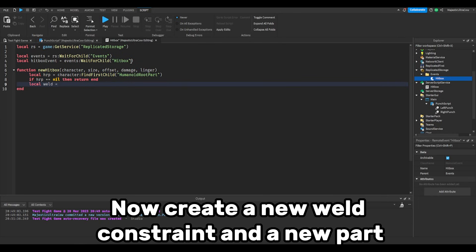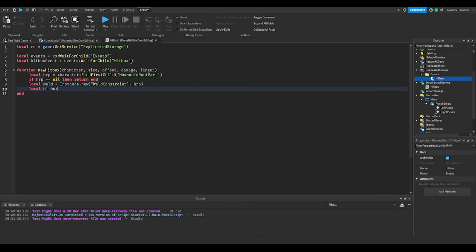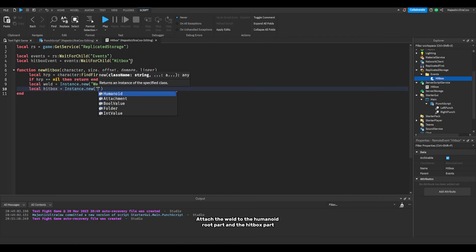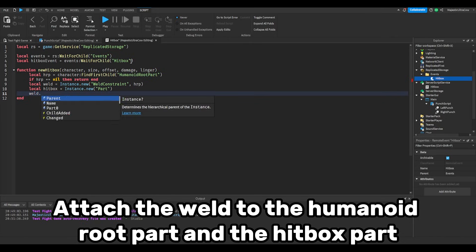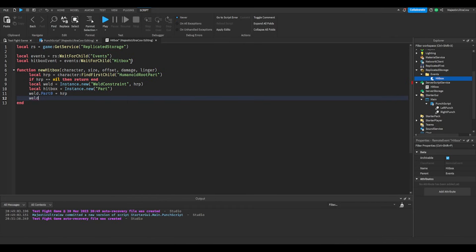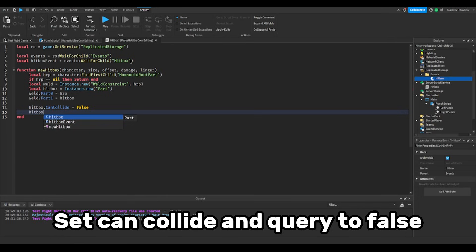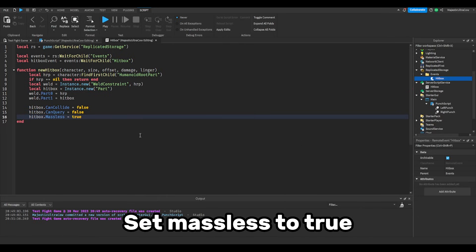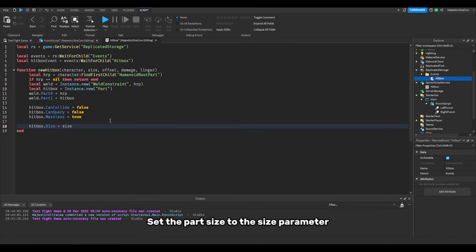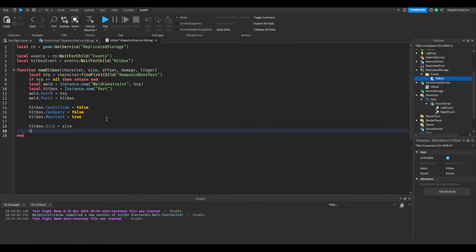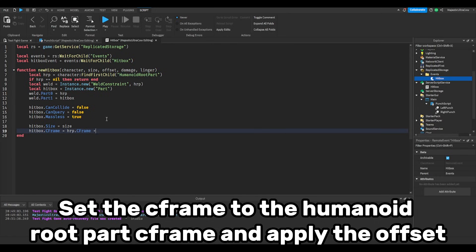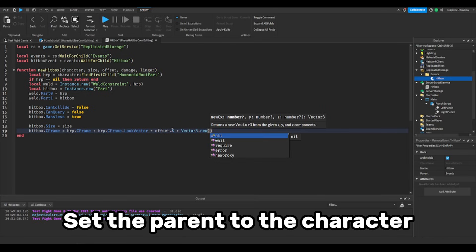Now create a new weld constraint and a new part. Attach the weld to the humanoid root part and the hitbox part. Set can collide and query to false. Set massless to true. Set the part size to the size parameter. Set the cframe to the humanoid root part cframe and apply the offset. Set the parent to the character.